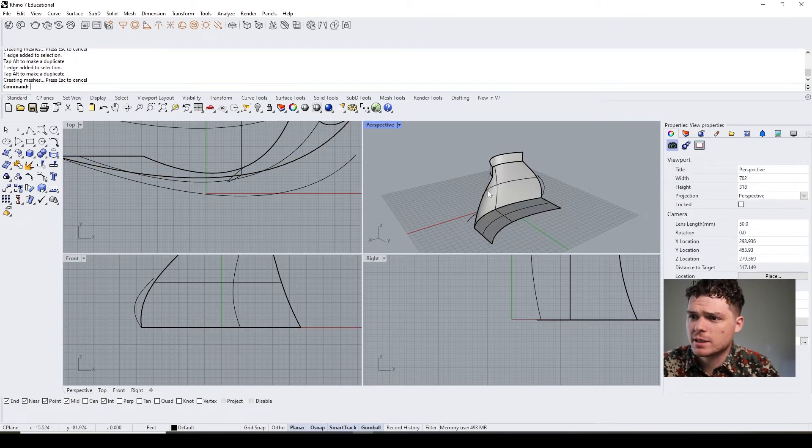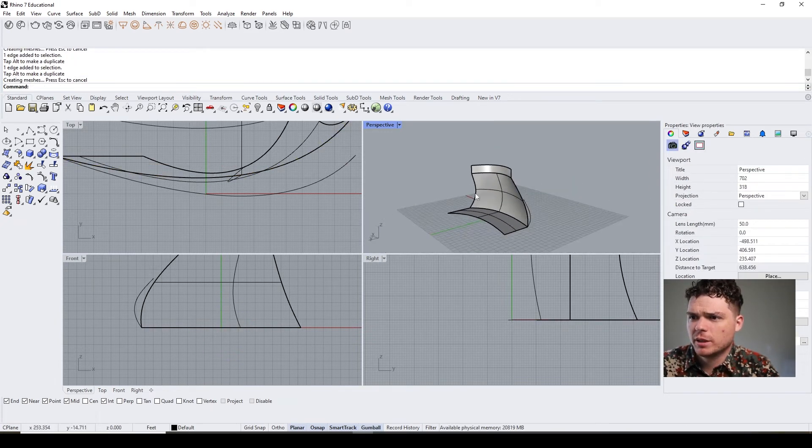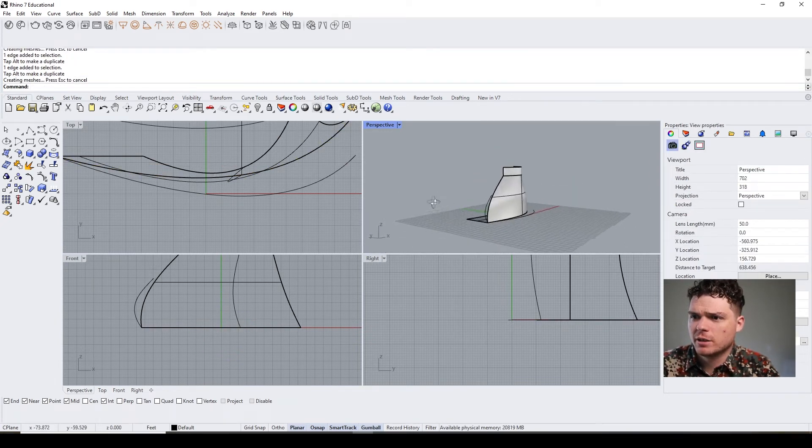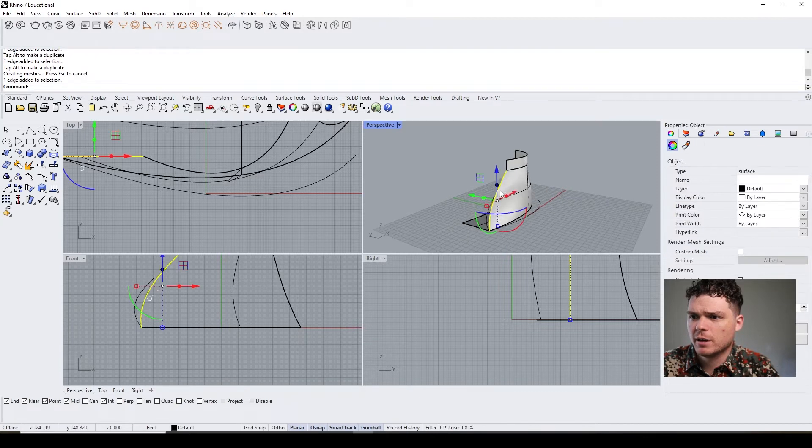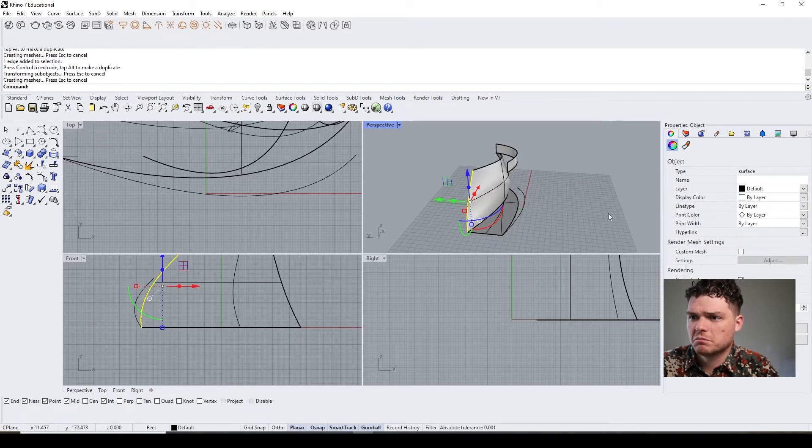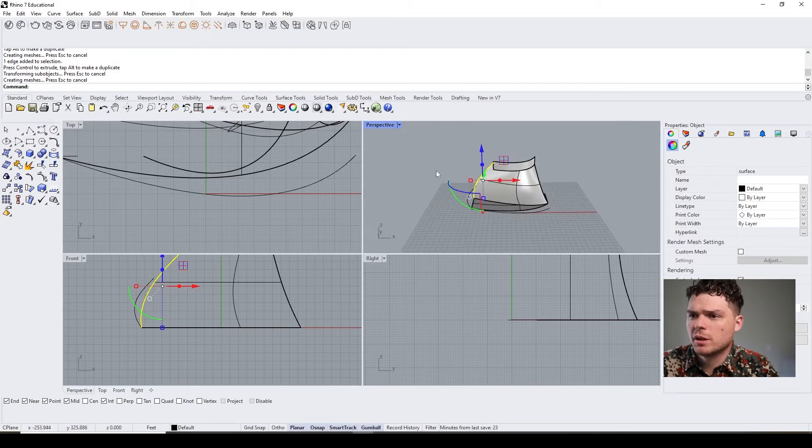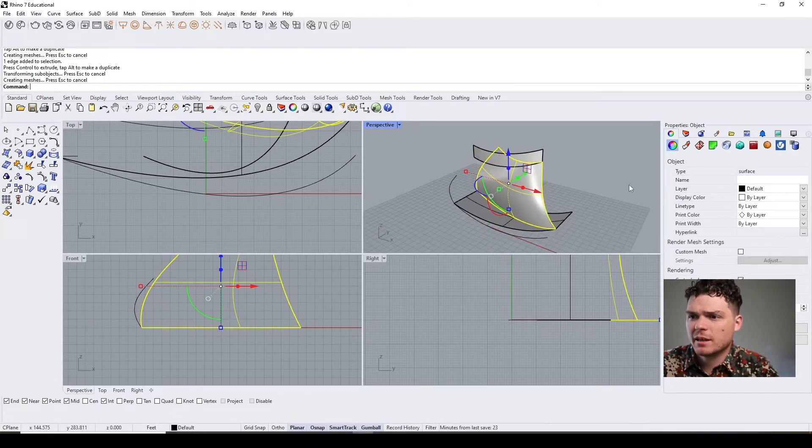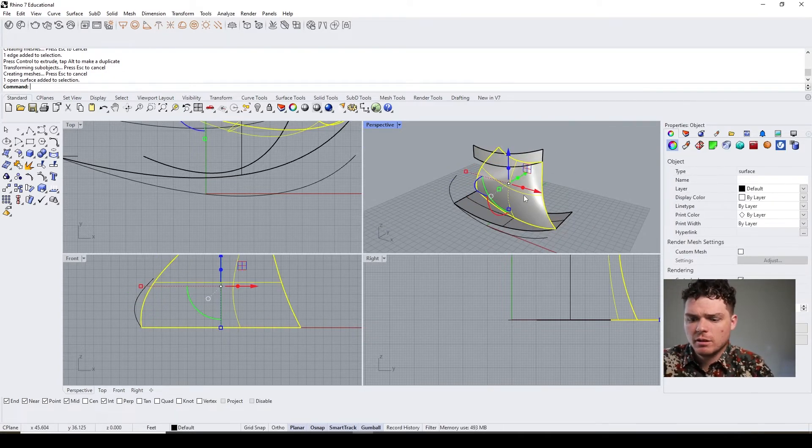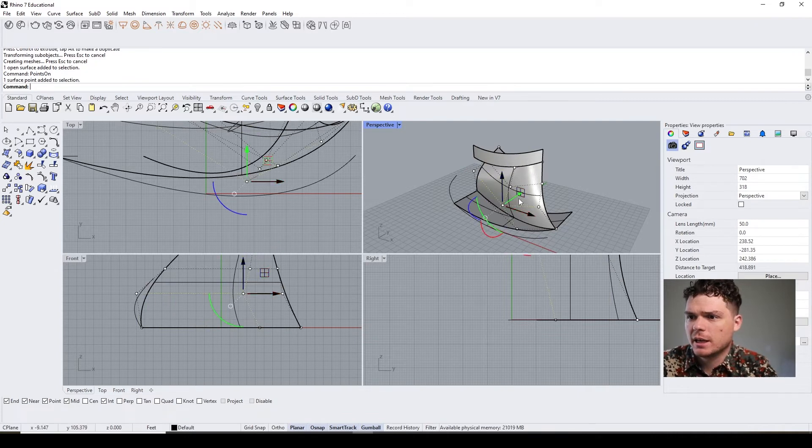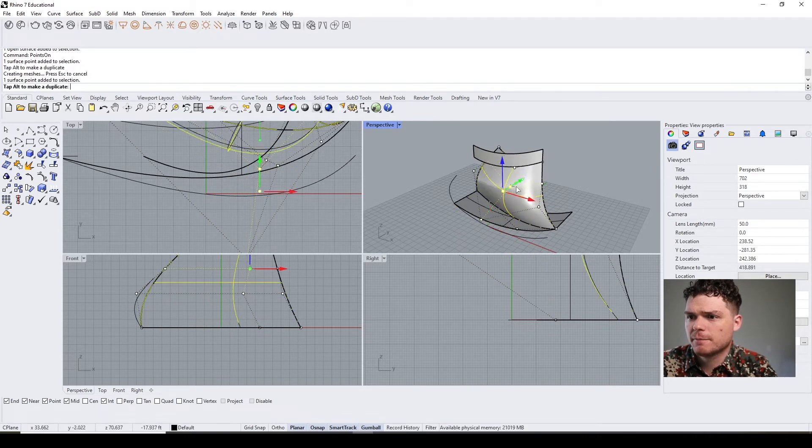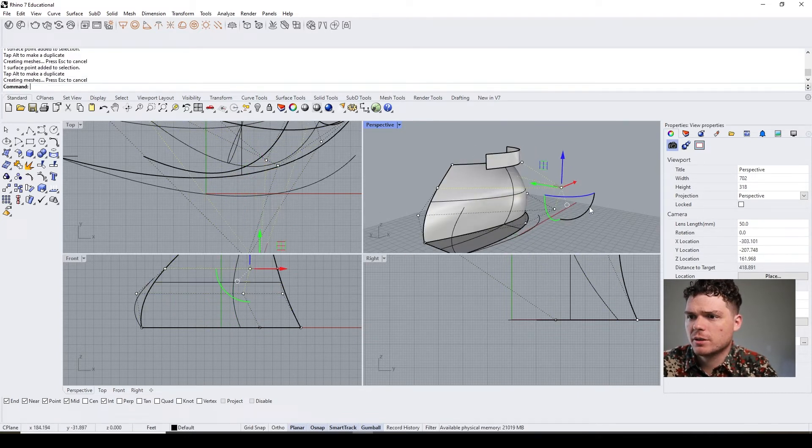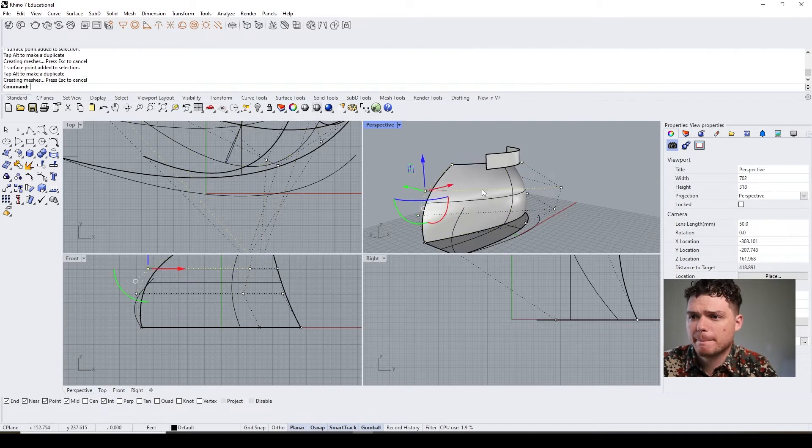I can extrude something to get a cap, I can extrude something to get a base, and pretty quickly here create some kind of preliminary things that might be things that you want to explore.